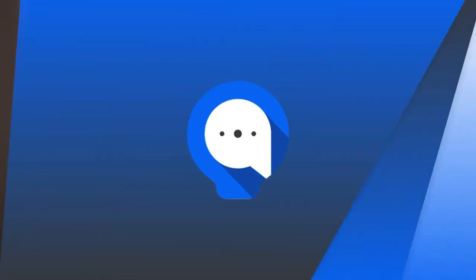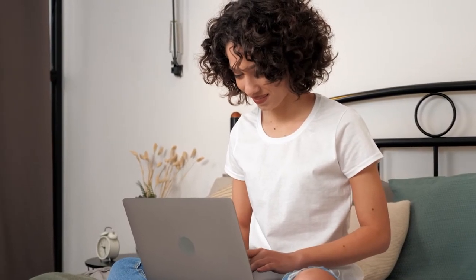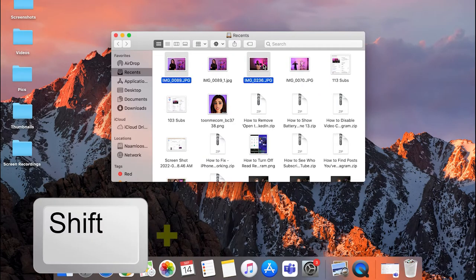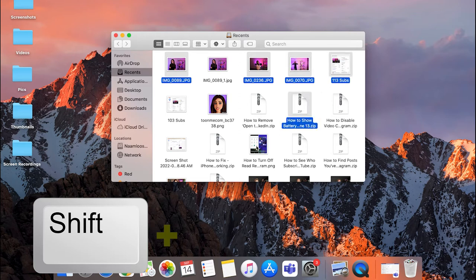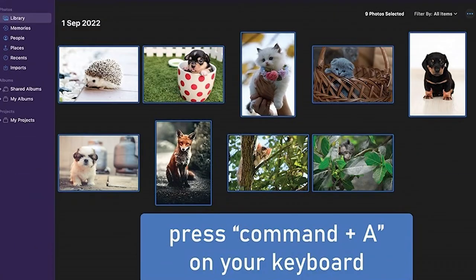What you'll see in this video is called the shift-click method. You click on the first picture, then hold down the Shift key while you click on the next picture, and the next one, and keep doing that until you've selected all the photos you want. You can also hold down the Command key instead of the Shift key if you prefer.